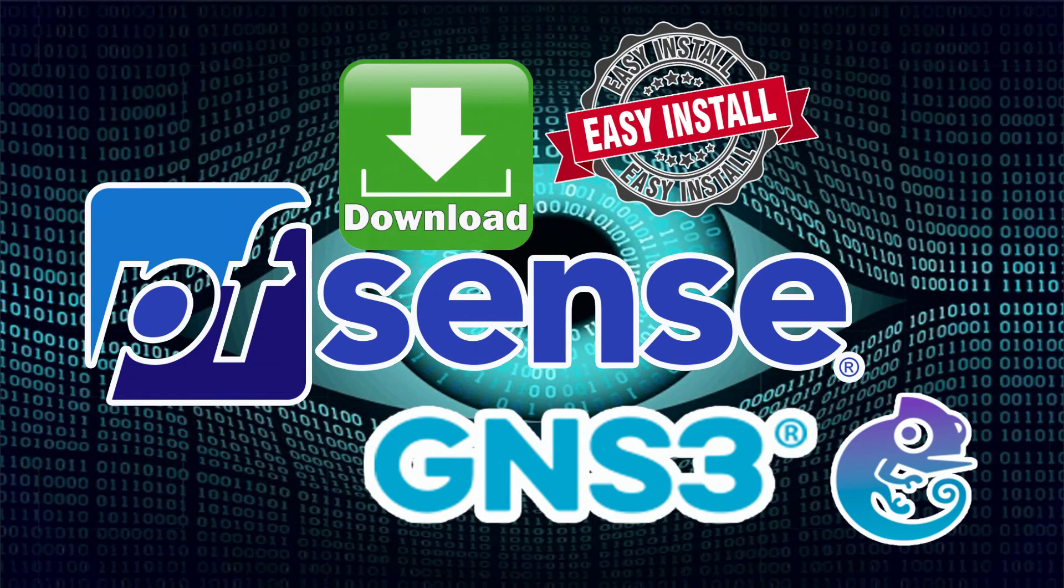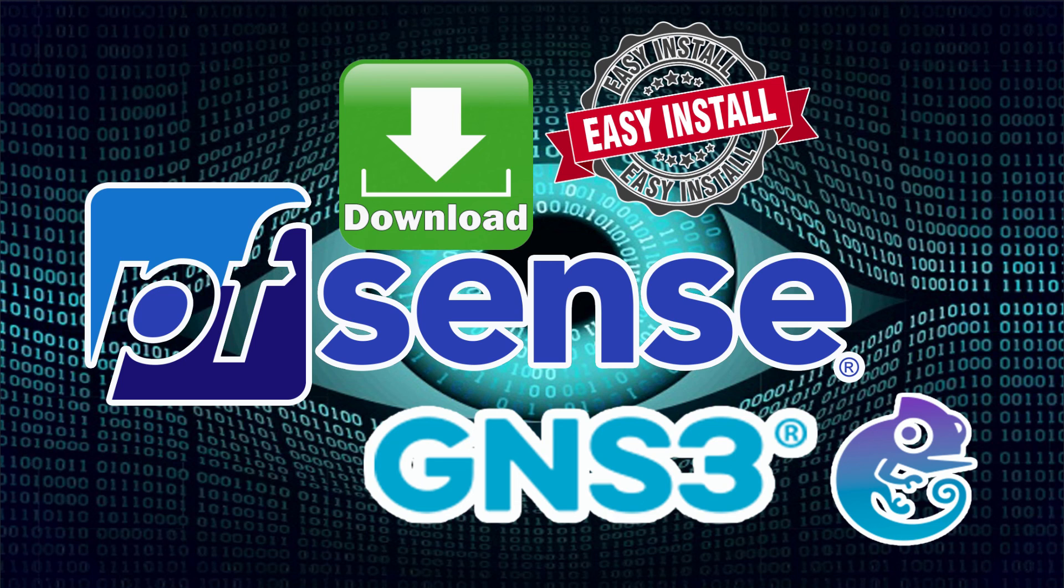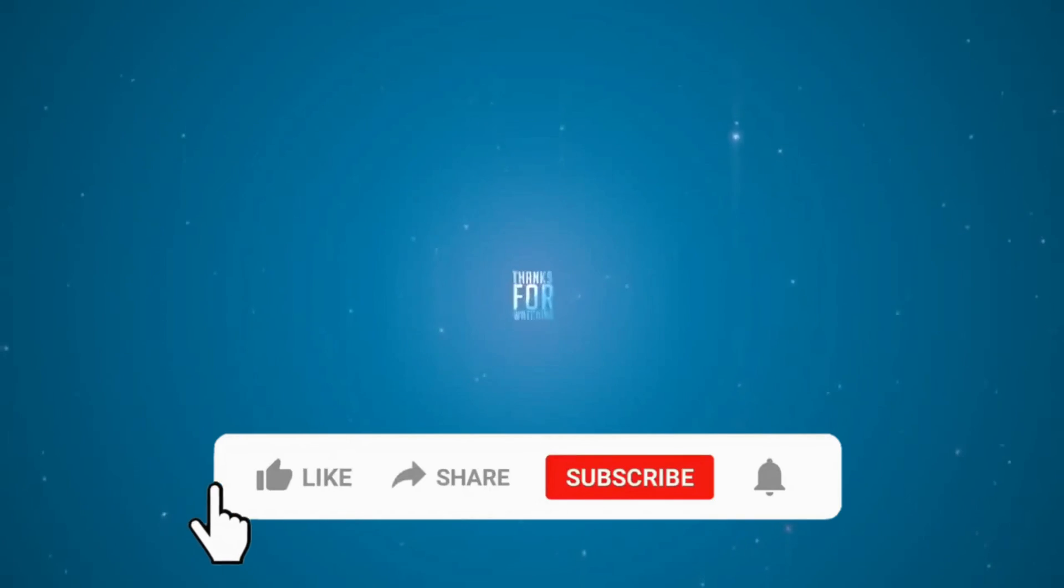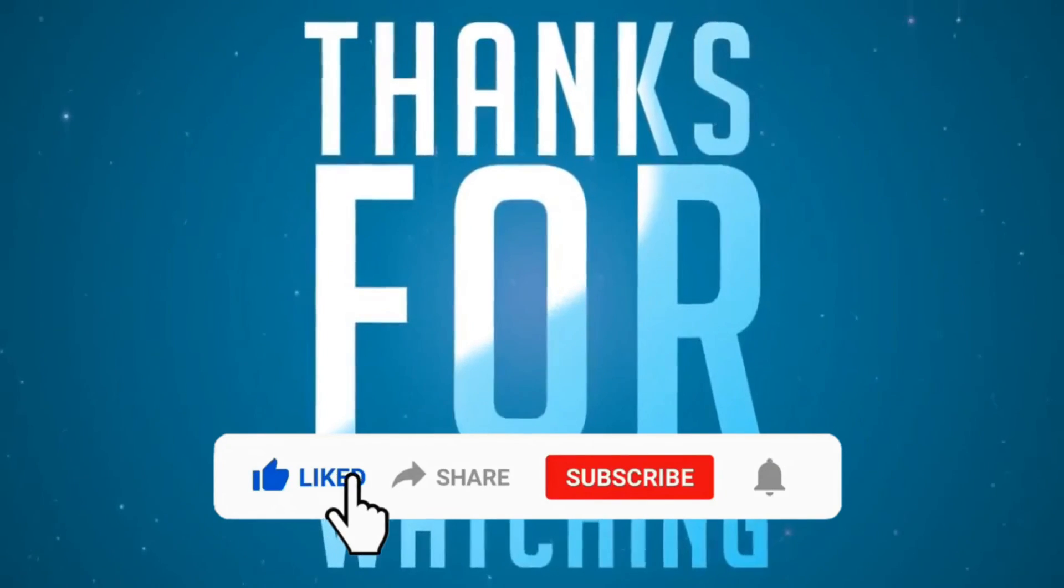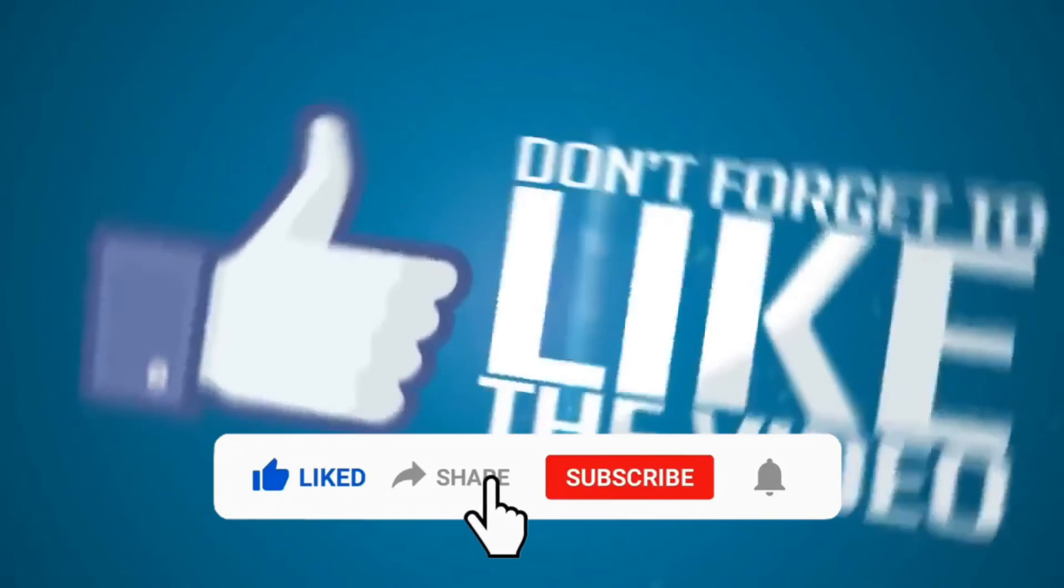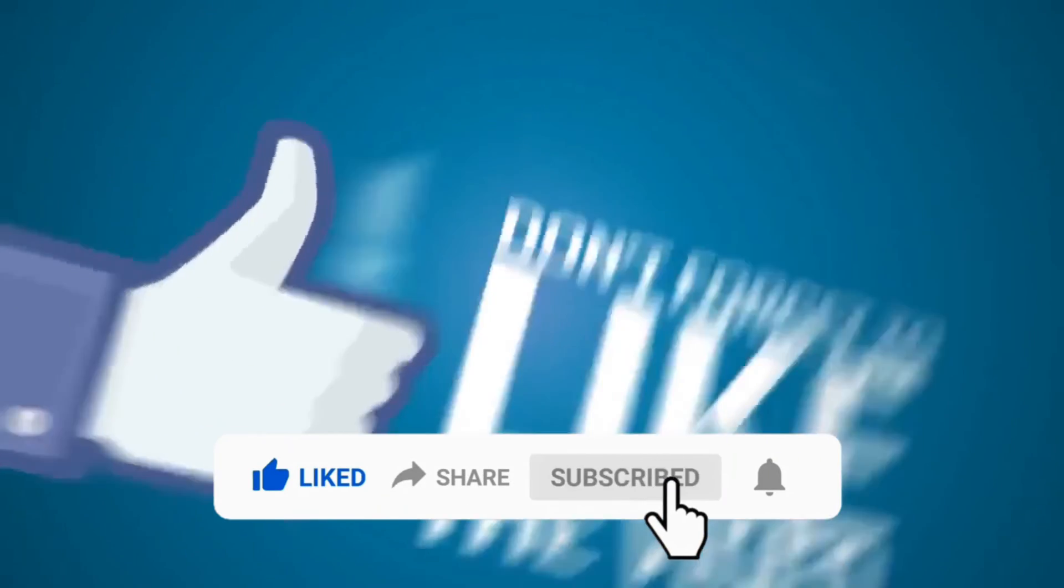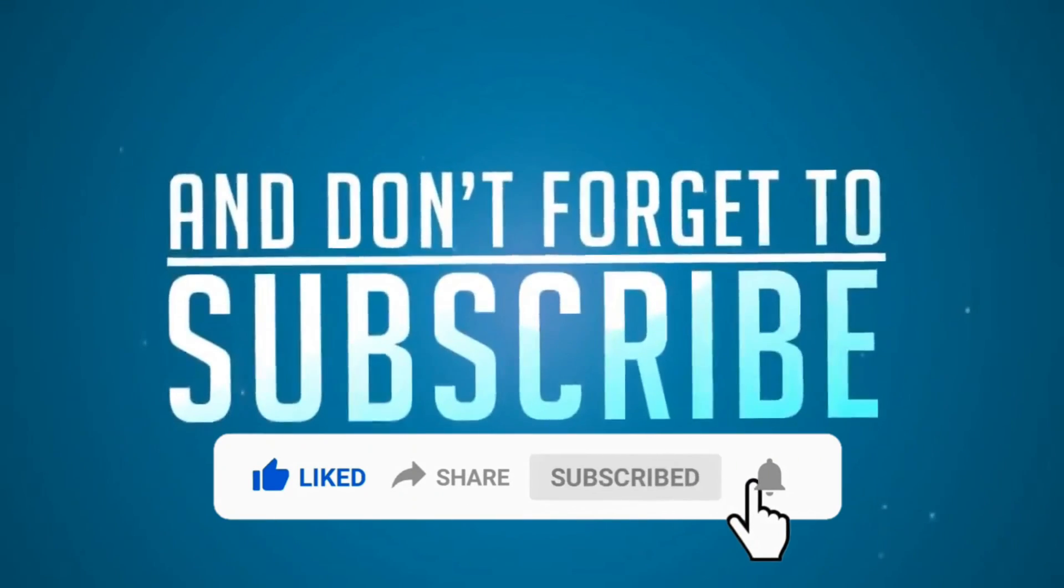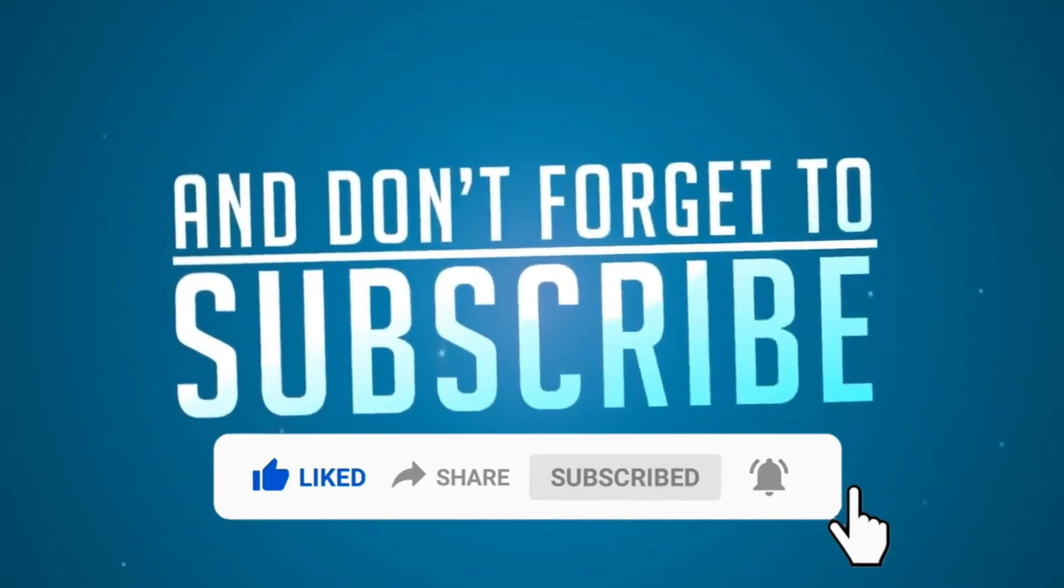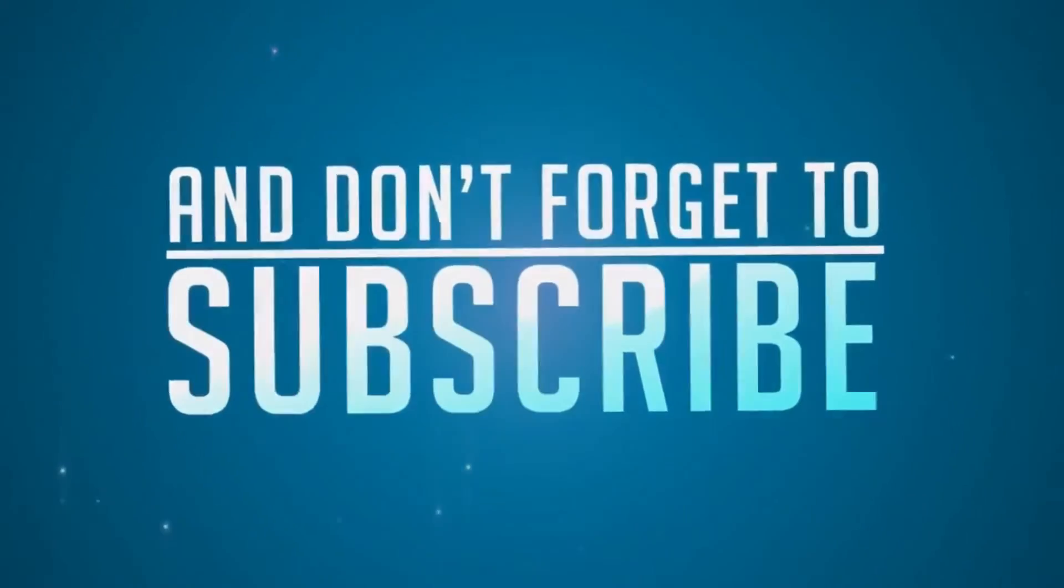That's all for today's demonstration and I hope you liked this video. Feel free to leave your comments and suggestions below. Please don't forget to like, share, subscribe and click on the notification bell for more amazing tutorials. Thank you and see you in the next video.